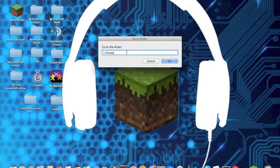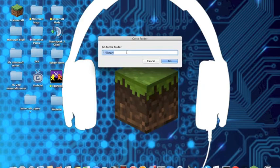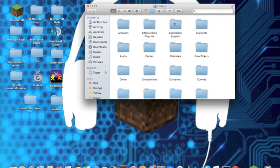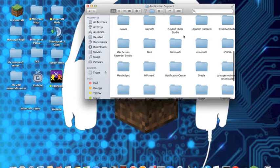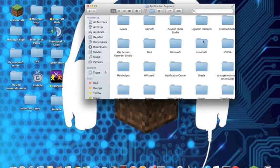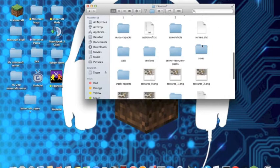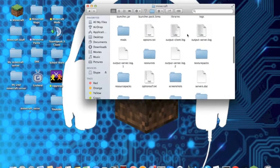Once you've typed that in or copied and pasted it, enter or press go. Go to application support over here, and then once you're in application support, find a folder that says Minecraft and click it.